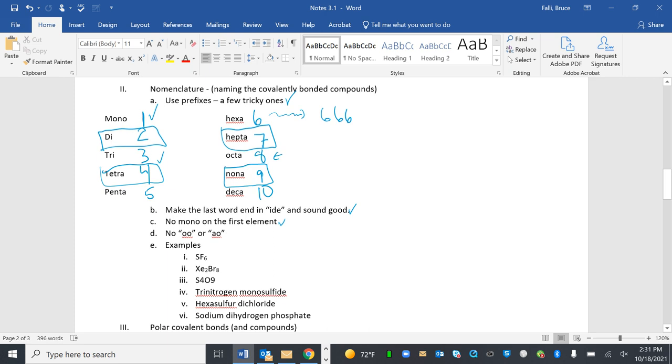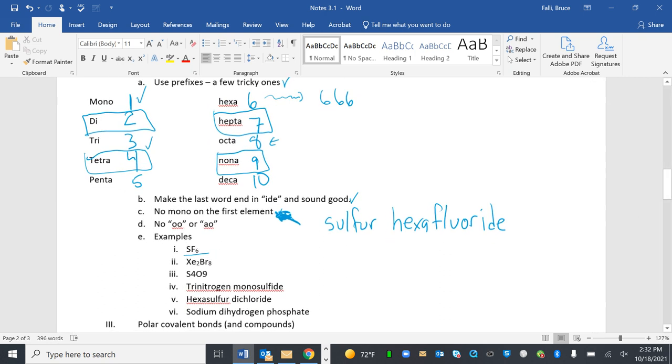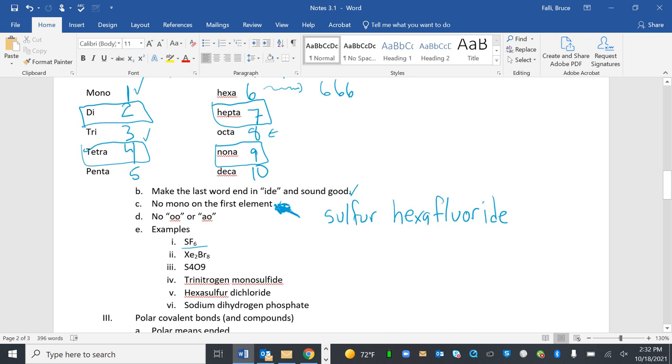So use prefixes. Make the last one end in -ide and sound good. No mono on the first element. No O-O or A-O. I'm going to use prefixes. SF6. How many S's do I have? One. But no mono on the first one, right? So that means I don't use a prefix for that first one. So I'm just going to write sulfur. Then I have six. The prefix for six is hexa. And then I've got fluorine. But I have to make it end in -ide and sound good. It's hexafluoride. This sound good thing really actually works quite well. If you just trust yourself.